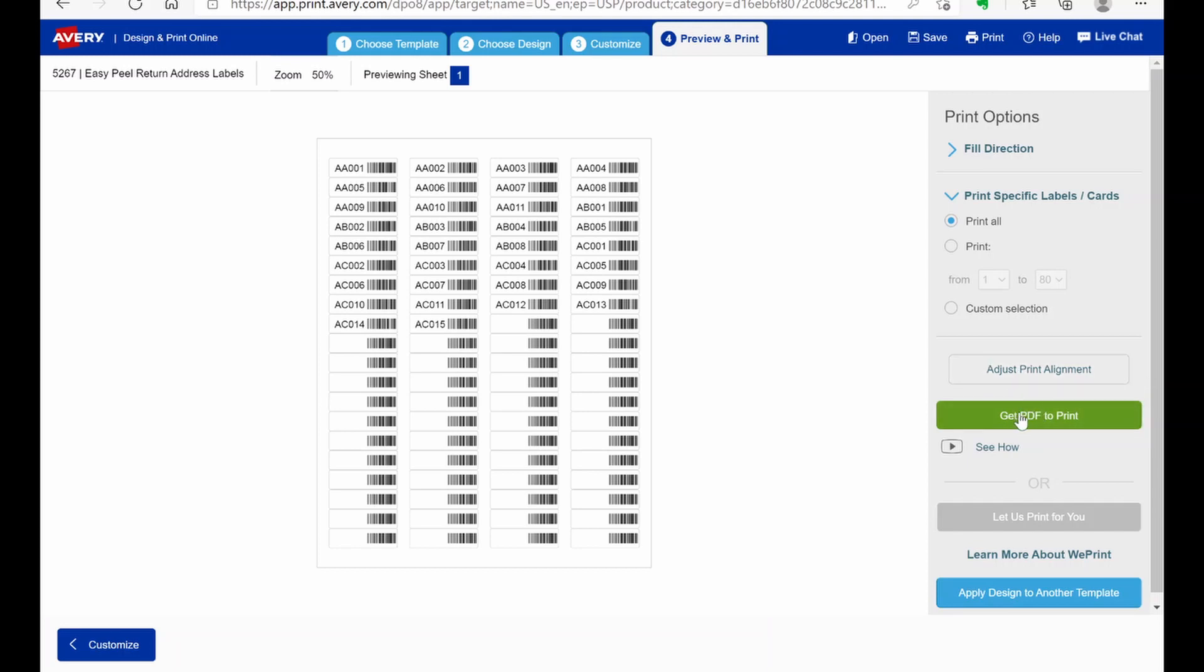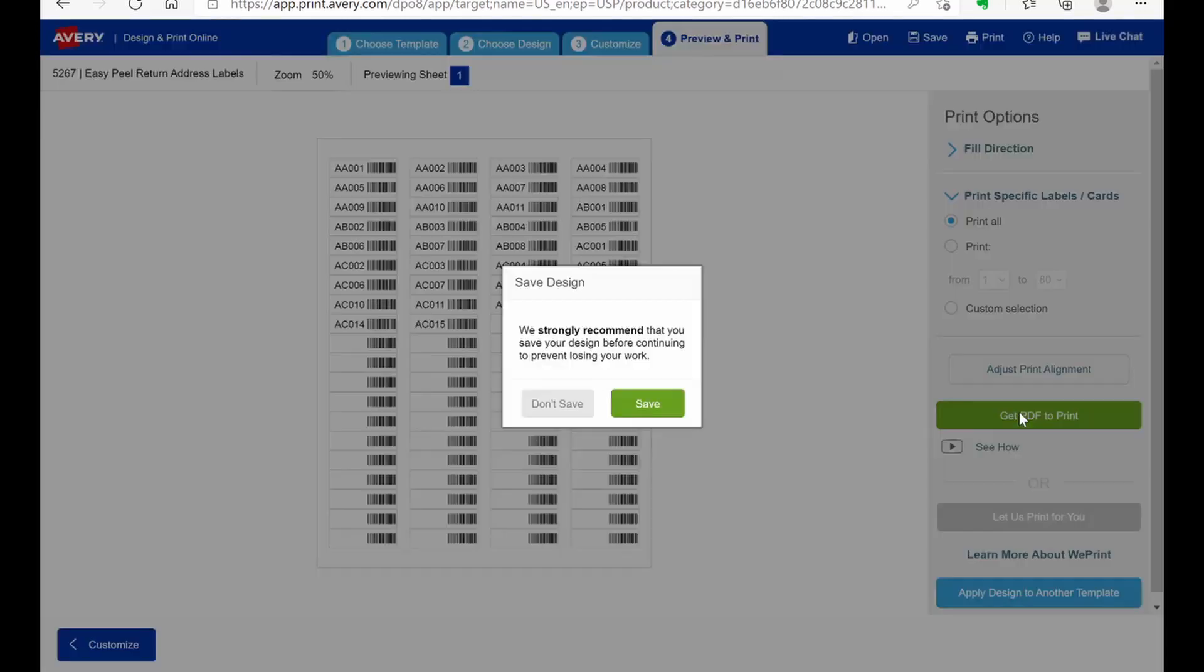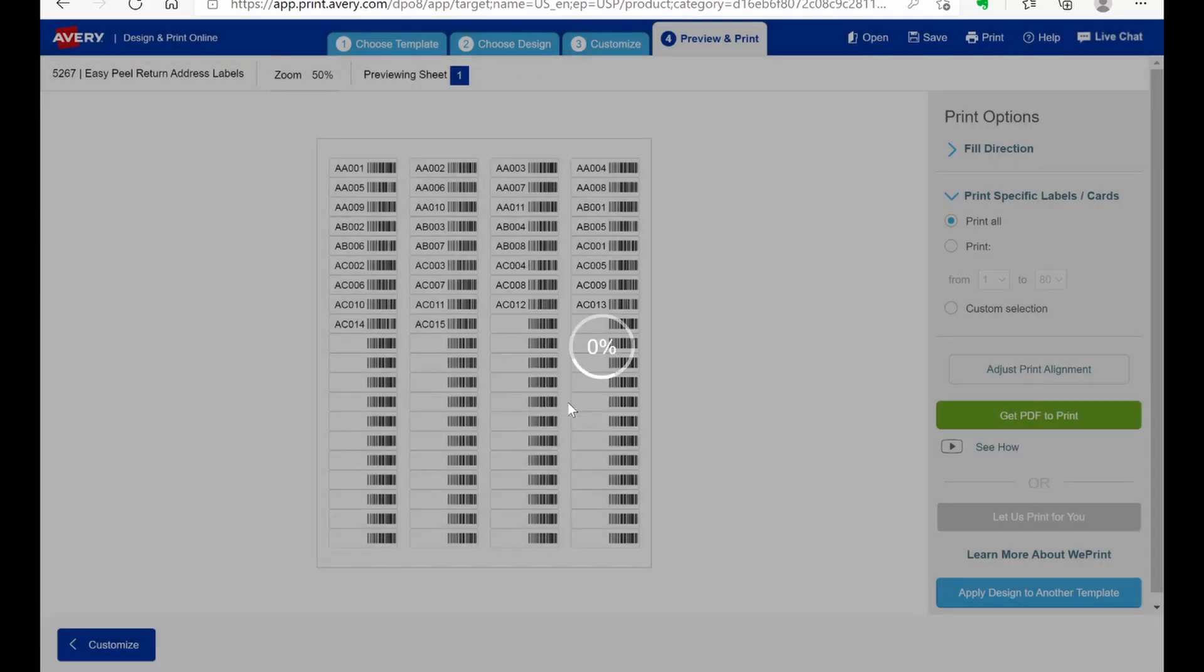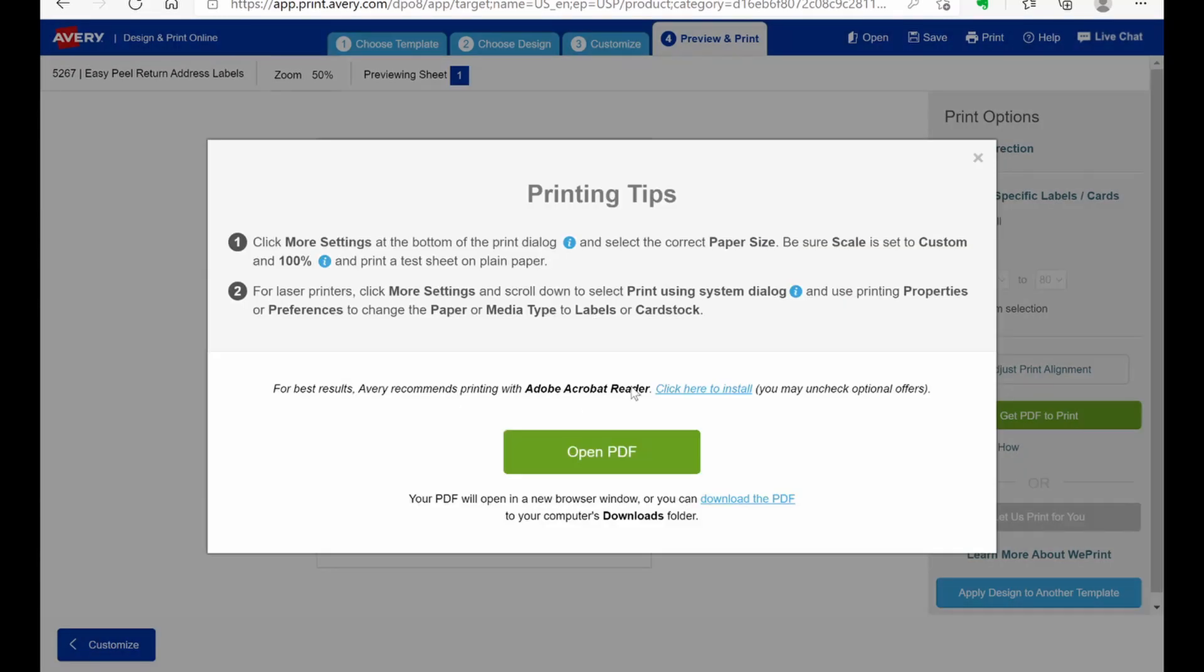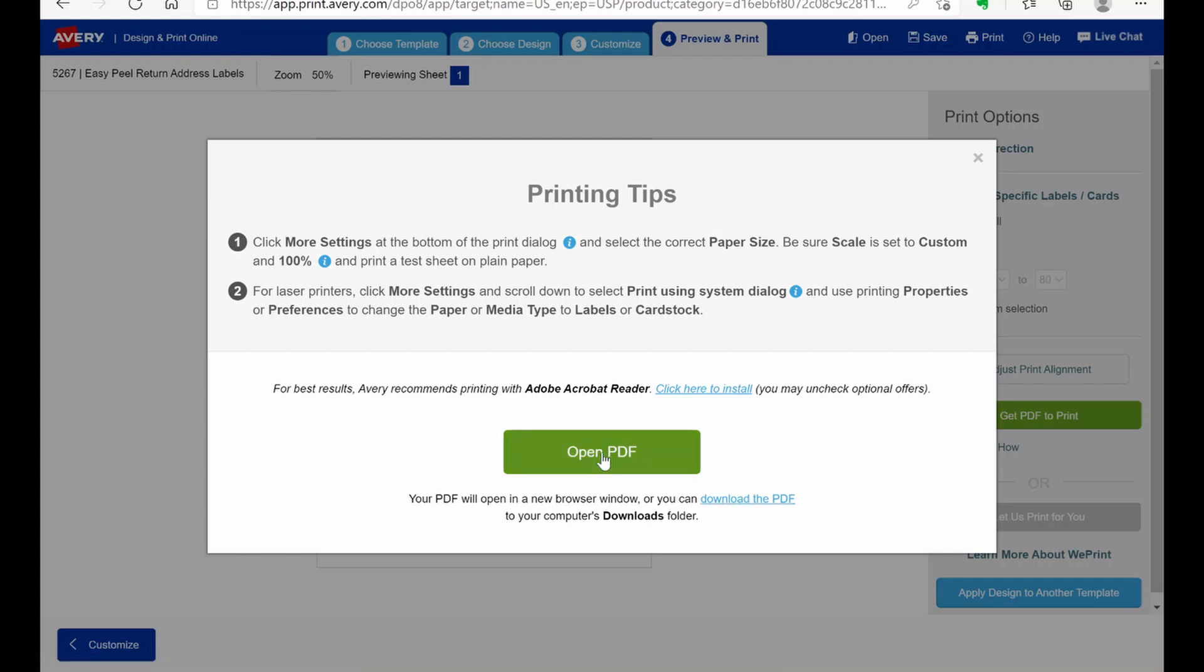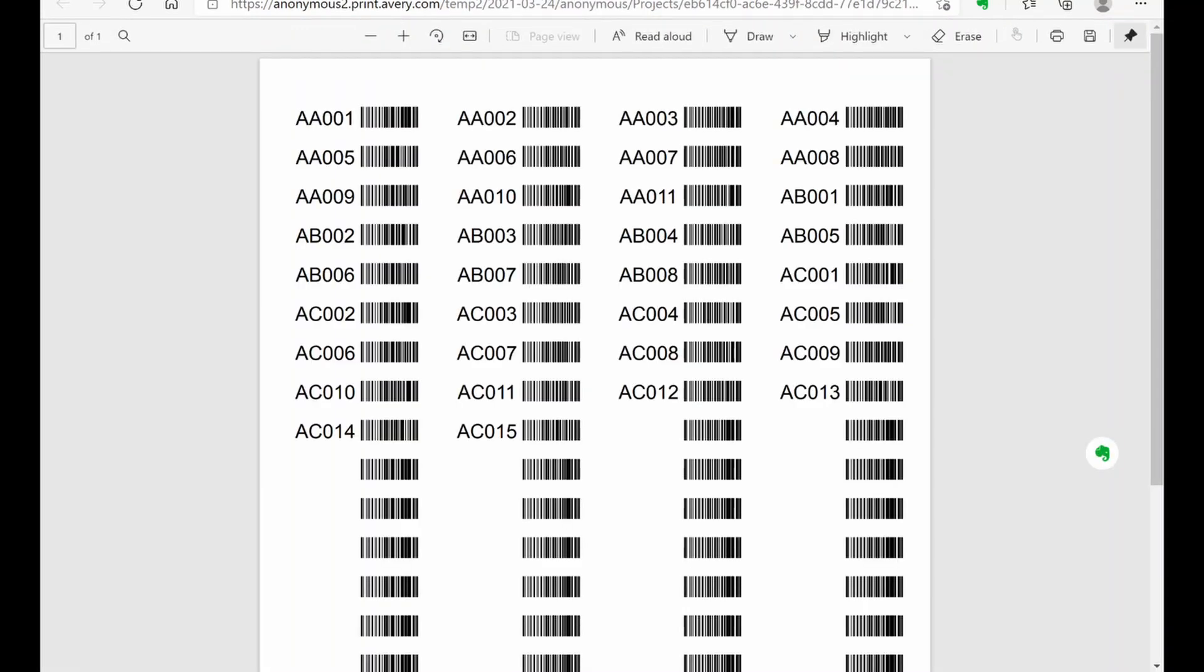So you can get PDF to print. You can save. I'm not going to save this one. And then you can either open the PDF to view it. Or you can download the PDF. I just download it. But we can open it up and take a look at what it looks like. And yep. So there it is. Those are the labels.